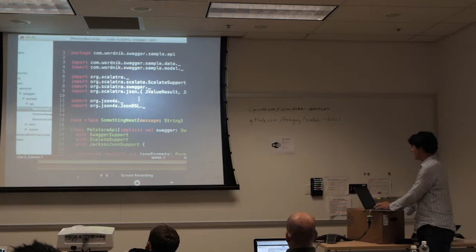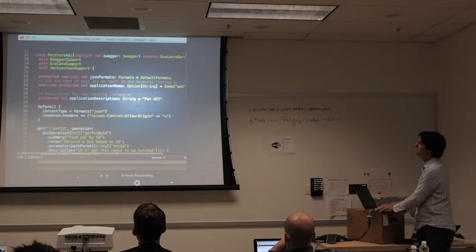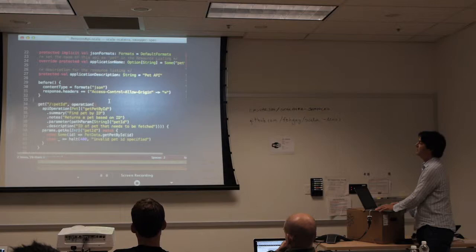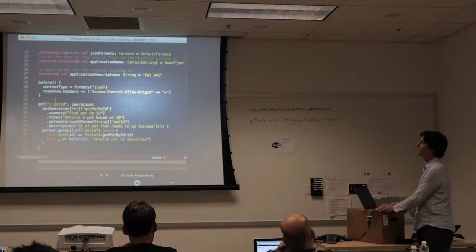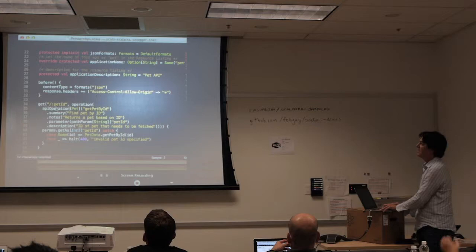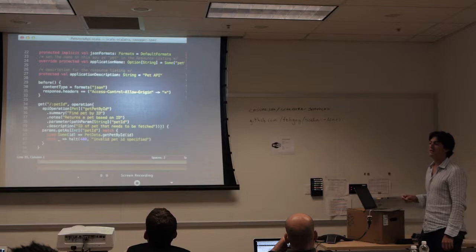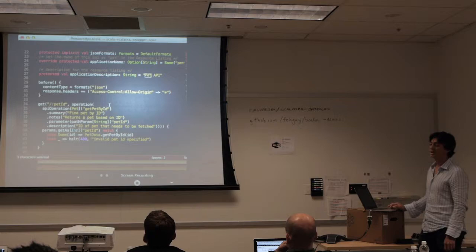I'm going to show you what the integration looks like for Scalatra and Swagger. This is a simple API producing a couple of different operations. If you're not familiar, this is the Scalatra DSL for representing a GET request — it uses Ruby-like syntax for saying that pet ID is a path parameter being passed in. The API operation mechanism describes what the API is going to produce.